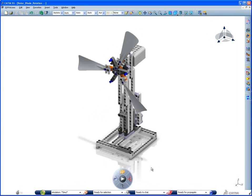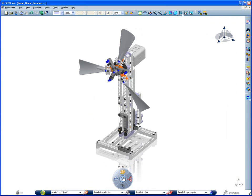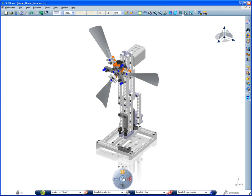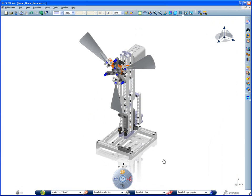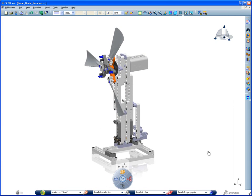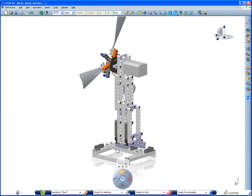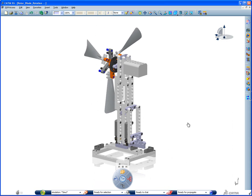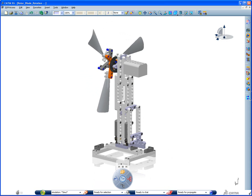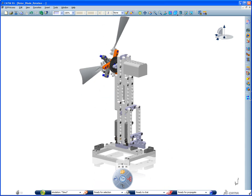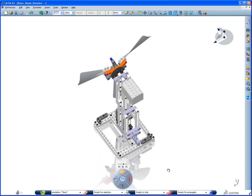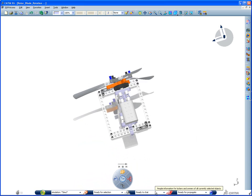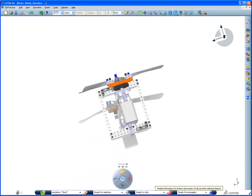We are going to finish with a kinematic simulation on the wind blade.